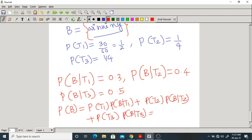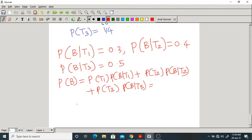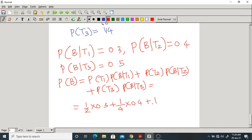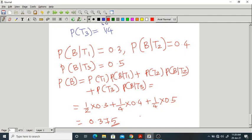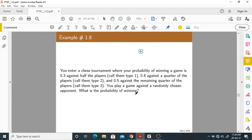Calculating: P(B) = (1/2)(0.3) + (1/4)(0.4) + (1/4)(0.5) = 0.375. You can verify this calculation. That is the probability of winning using the total probability theorem.